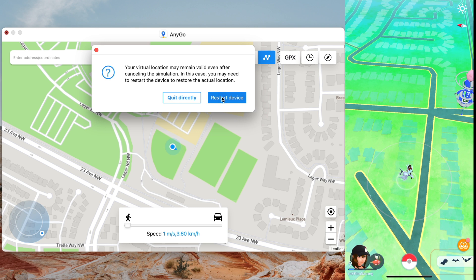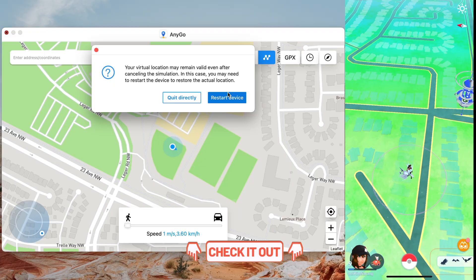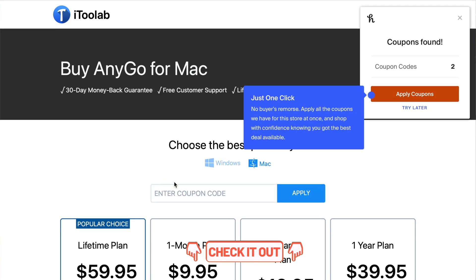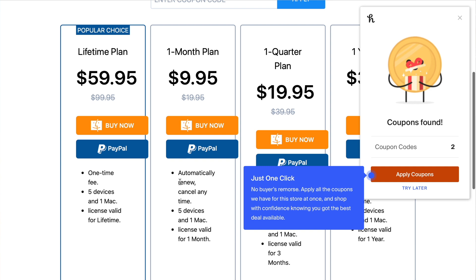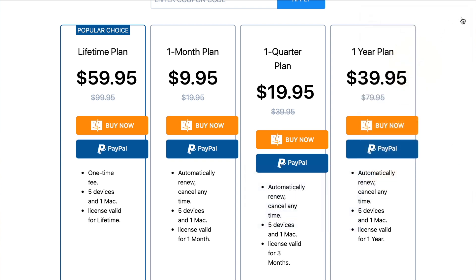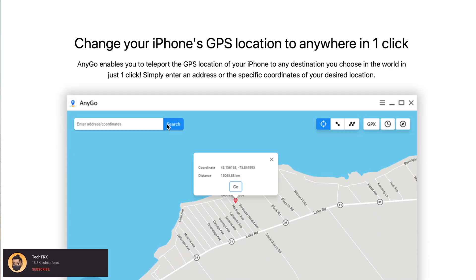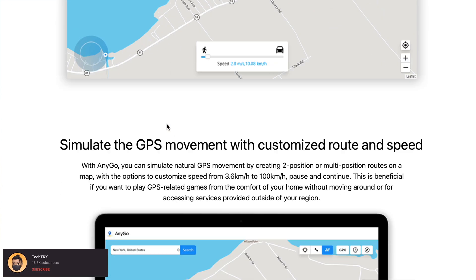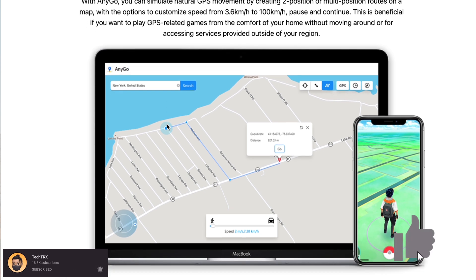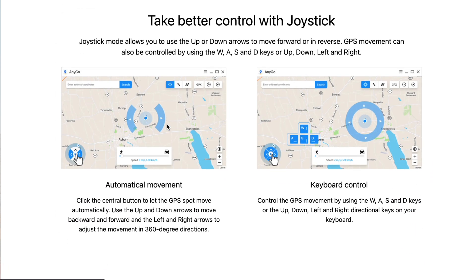The other way to reset your location is to restart your device. Hit X on AnyGo, then hit Restart Device — your location will be back to normal. If you want to download this, I'll link it below. There's also a 50% discount code. The plans aren't bad — around $60, and with the coupon you get 50% off and can use it on five different devices. That's it for today, thanks for watching! Hit subscribe, the notification bell, and the like button. Have a good day and stay grateful — peace!